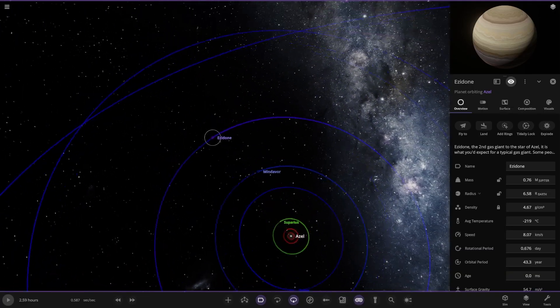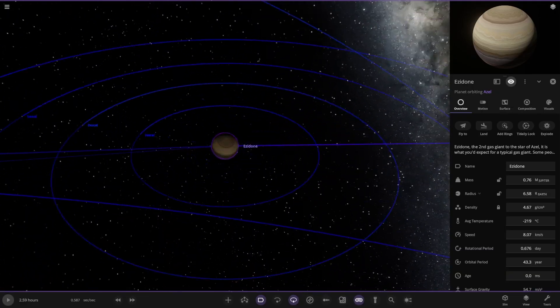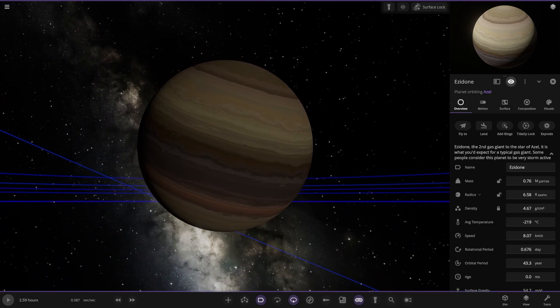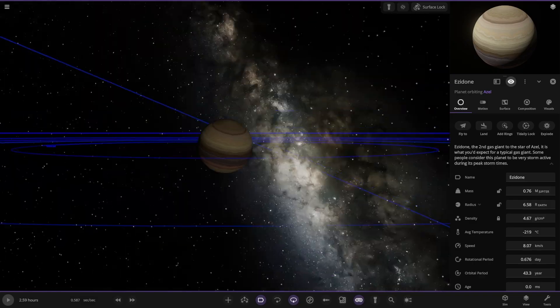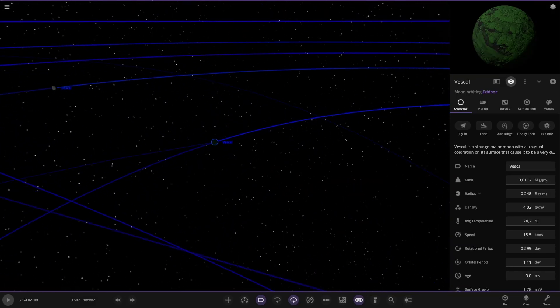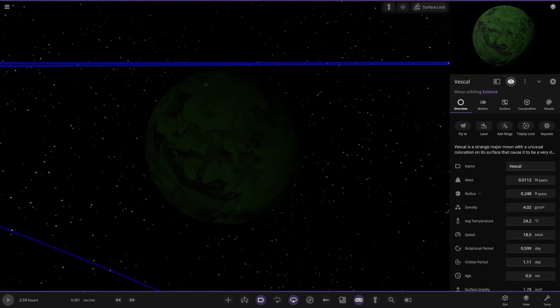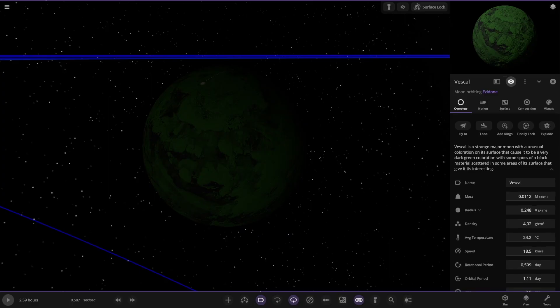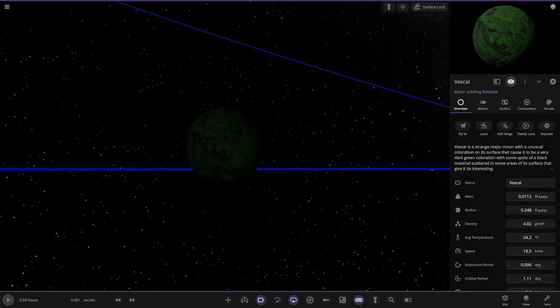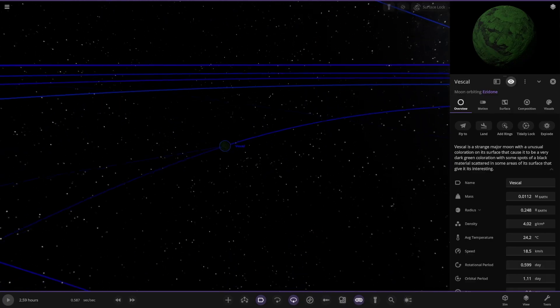Next up we have this one, Izidone. Second gas giant. It's a typical gas giant. Some people consider this planet to be very storm active during its peak storm times. Then we have this one. Versical. Strange and major moon with an unusual coloration on its surface. That can be a very dark green coloration with spots of the black material scattered somewhere as its surface.